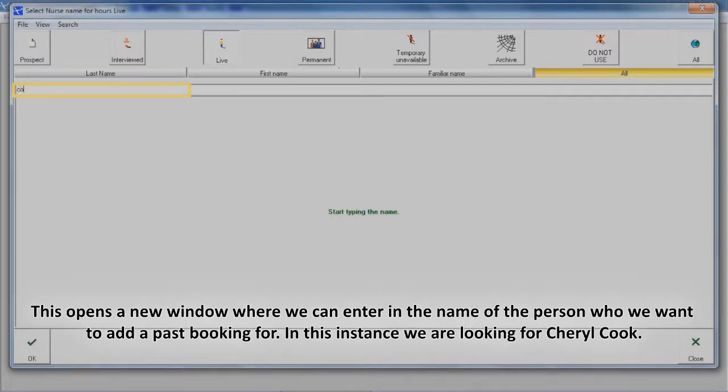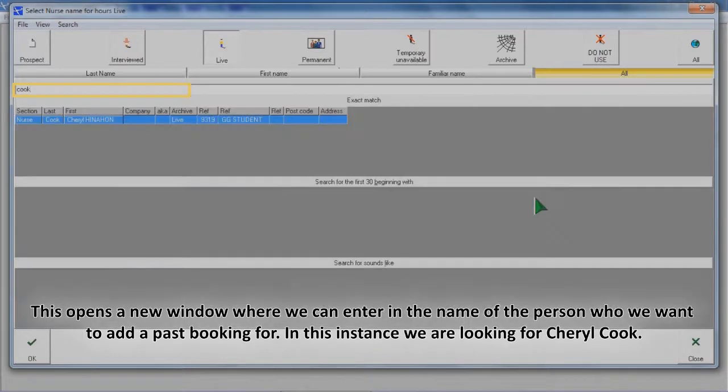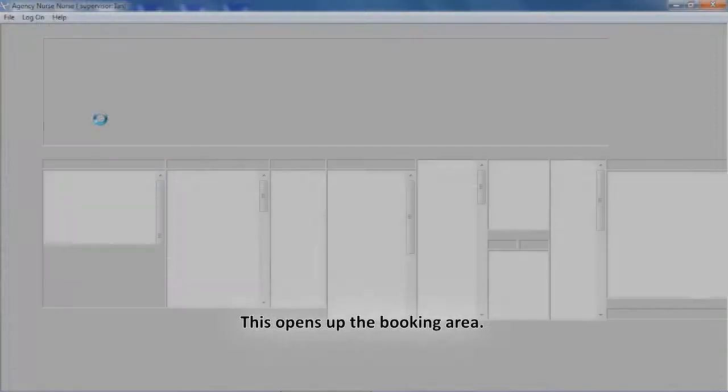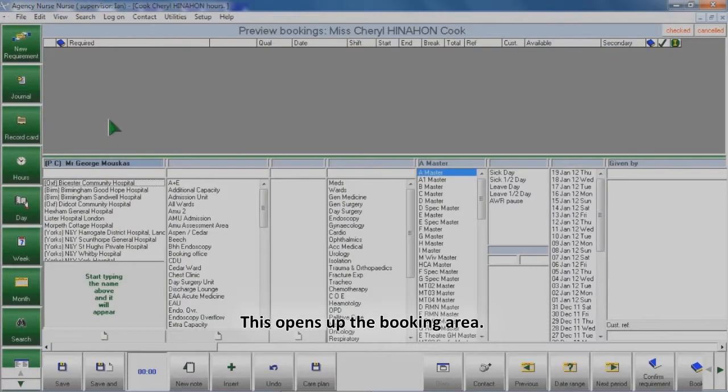In this instance we are looking for Cheryl Cook. We then double click on the name. This opens up the booking area.